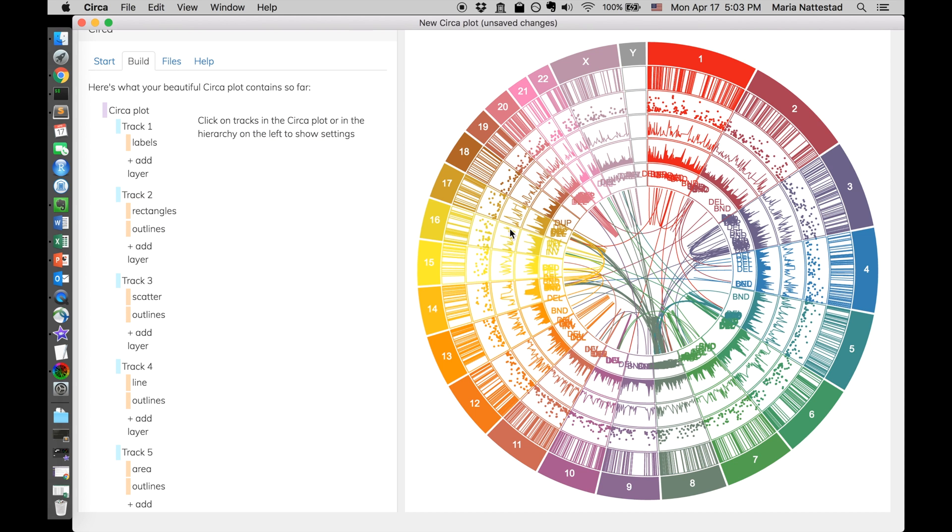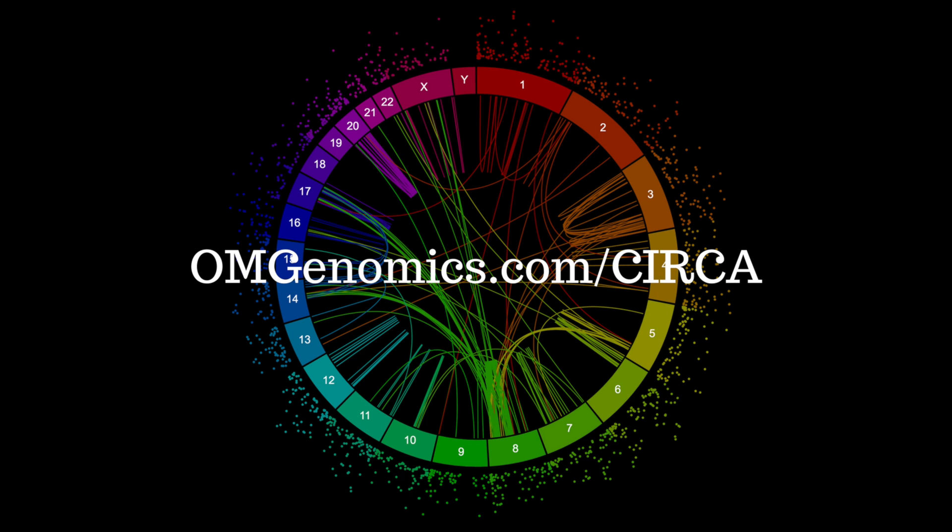And so here we have a very complicated, but very nice looking Circos plot, made using Circa, and this shows you one of each type of layer. So that's it for this tutorial. Check out Circa at omgenomics.com slash Circa.